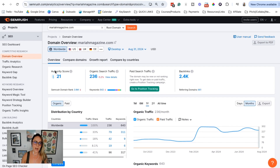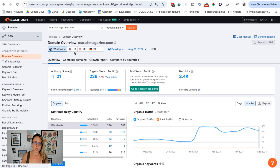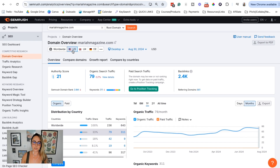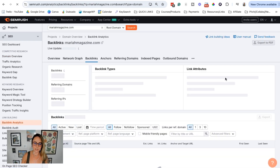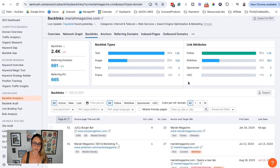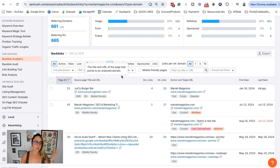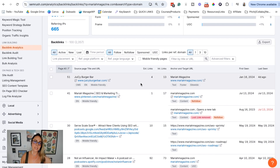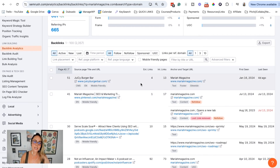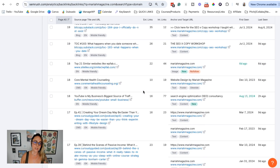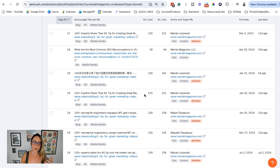Heading back to the SEMrush dashboard, we have the domain authority score, the number of backlinks, and the number of referring domains. You can also change from worldwide to different countries, which might be helpful. Clicking on backlinks, we can start to see more granular information — the website linking back to ours and which page on our website they're linking to. If you're on the free version, you'll be capped on how much data you can see. With the 14-day pro trial, you have no limits on backlink data.